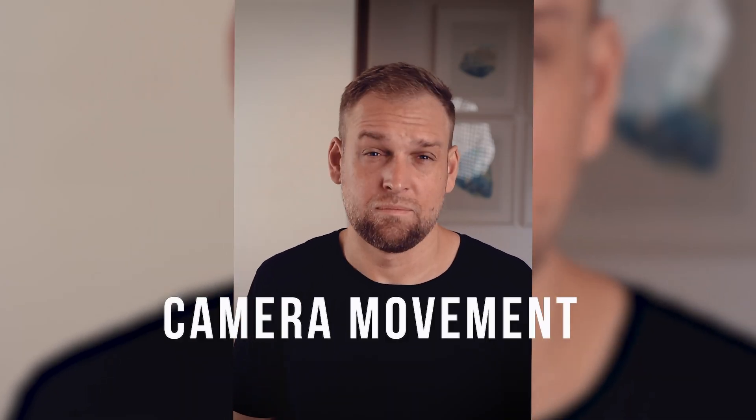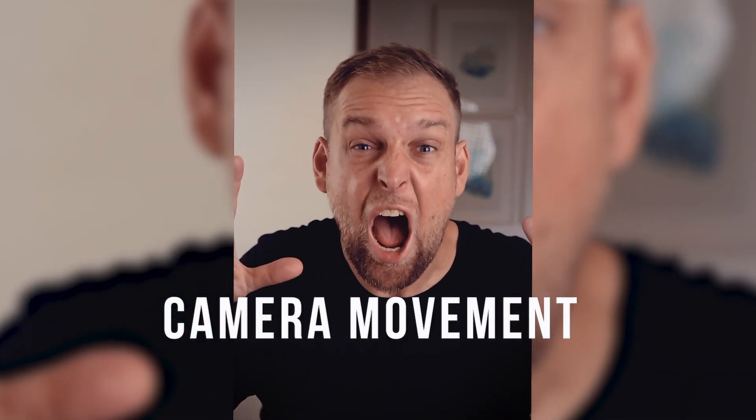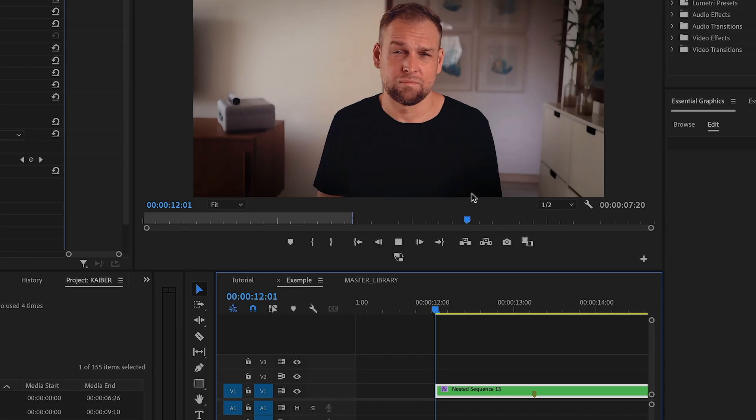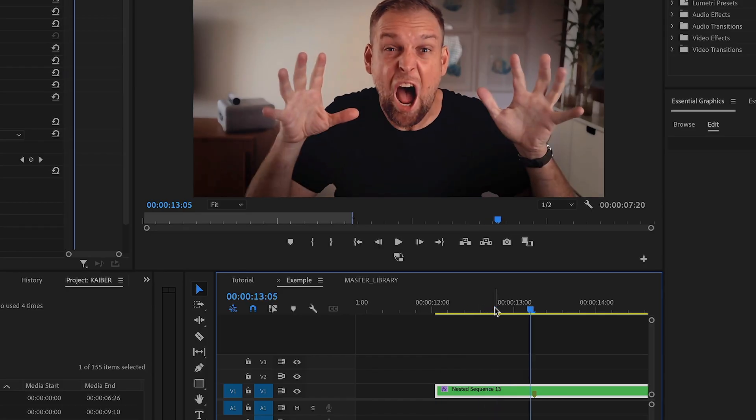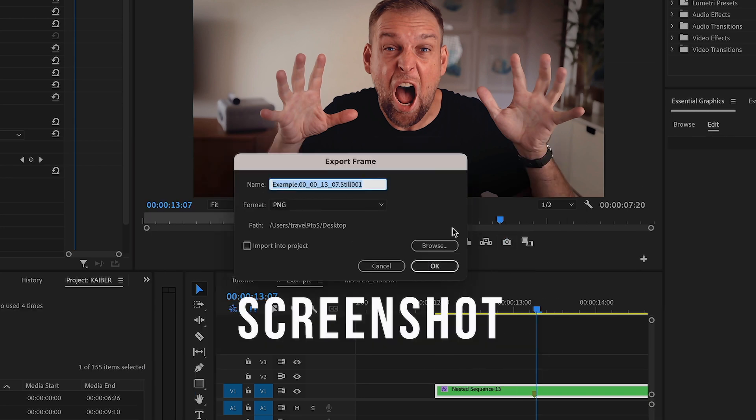First up, you want to record a video where some kind of action happens. So in my example, I just quickly move towards the camera. Next, go to the editing software and move to the frame where you want the animation to begin and simply take a screenshot. This will serve as our starting point for our cool AI effect.